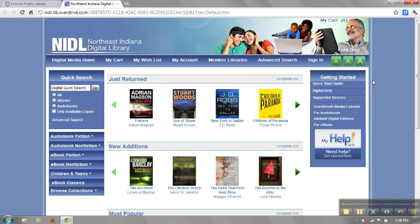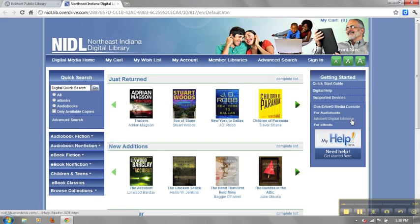To install Adobe Digital Editions, first navigate to the homepage of the Northeast Indiana Digital Library, then click on Adobe Digital Editions.